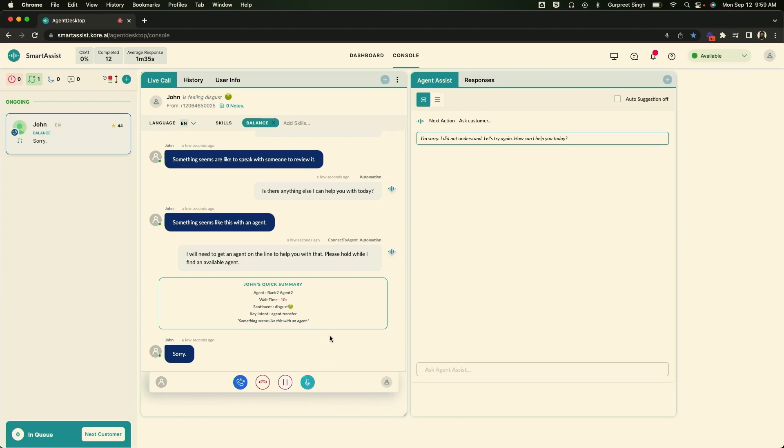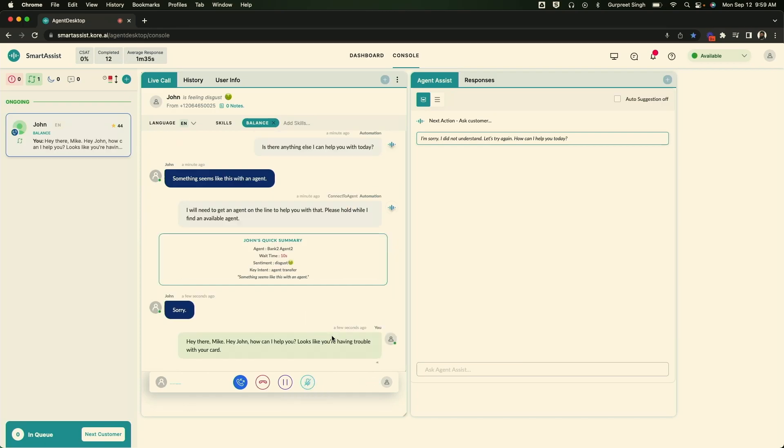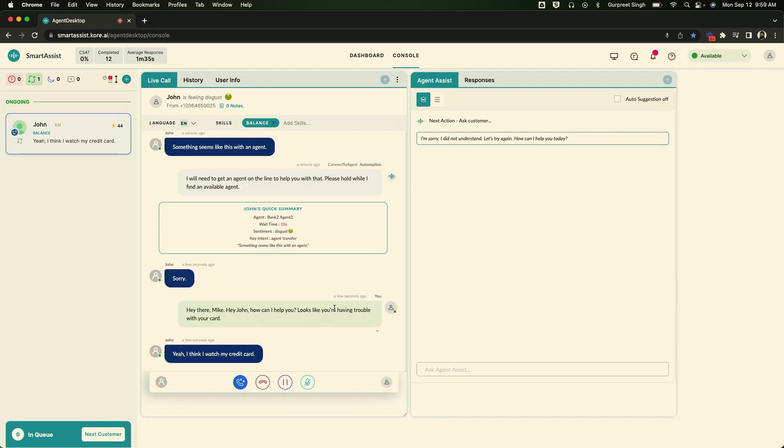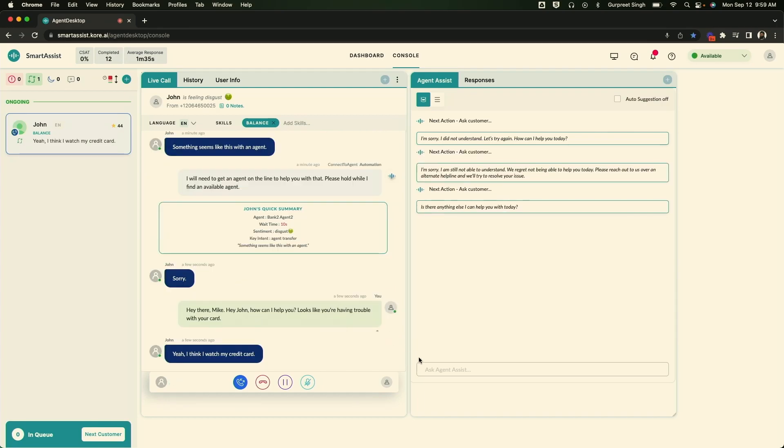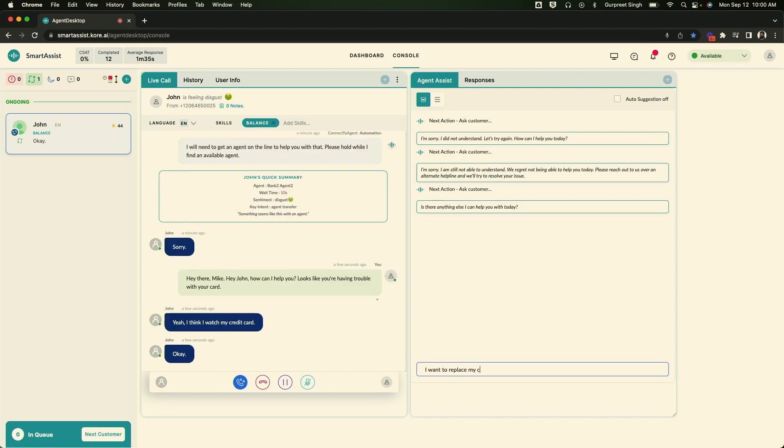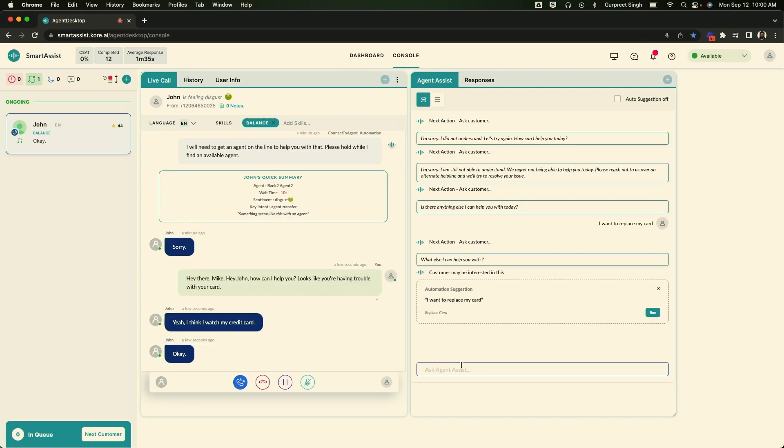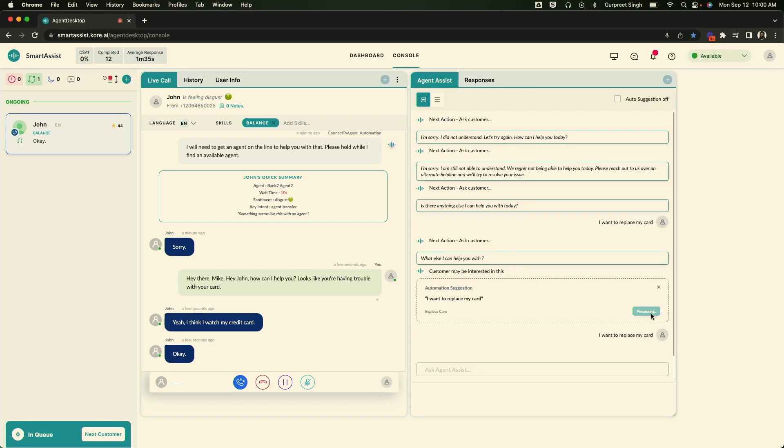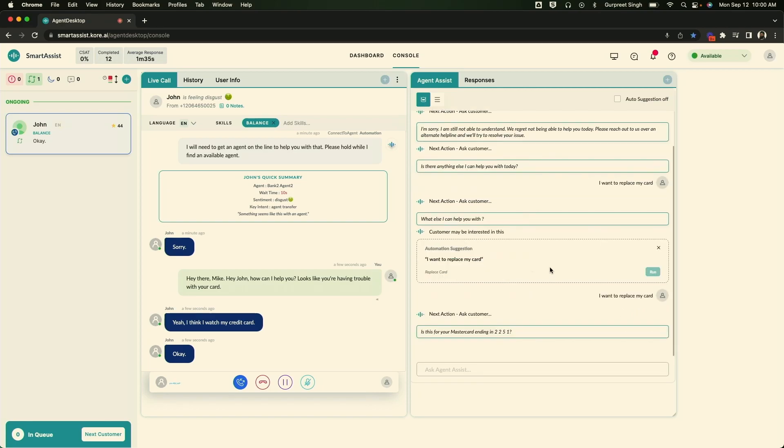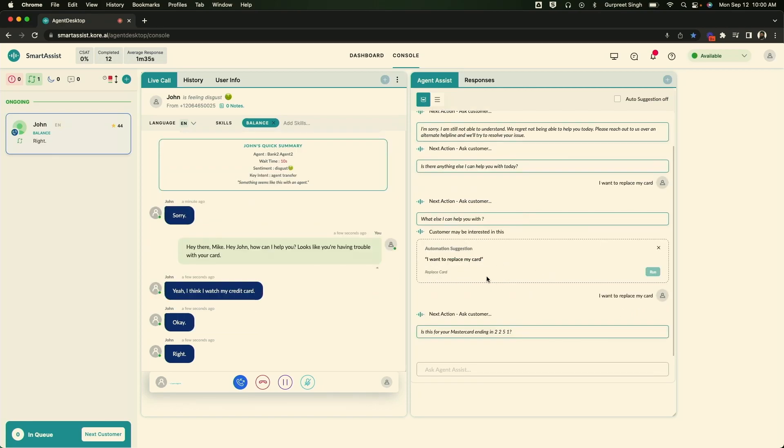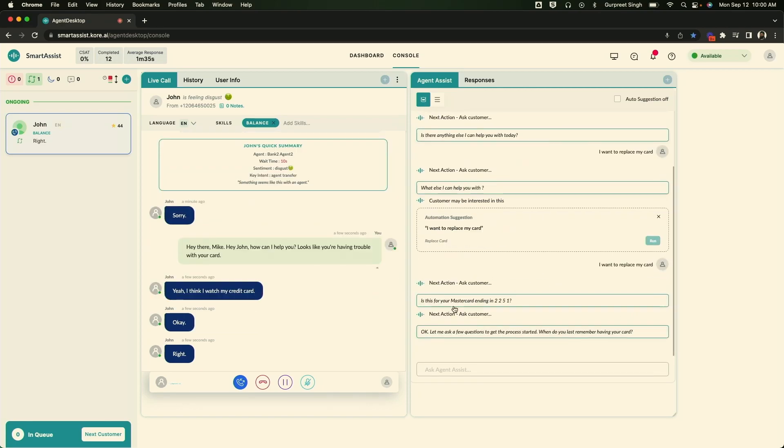Hey there, Mike. Hey, John. How can I help you? It looks like you're having trouble with your card. Yeah. I think I lost my credit card. Okay. Sounds like Mike lost his credit card. All right. So I get this automatic suggestion here to run this flow for replace card. So I'm going to have a conversation with Mike.